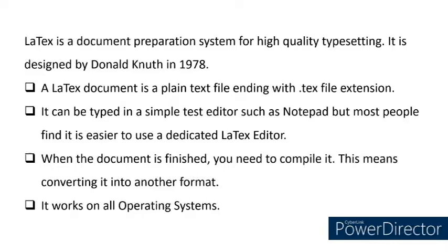A LaTeX document is a plain text file ending with .tex file extension. It can be typed in a simple text editor such as Notepad, but most people find it easier to use a dedicated LaTeX editor.